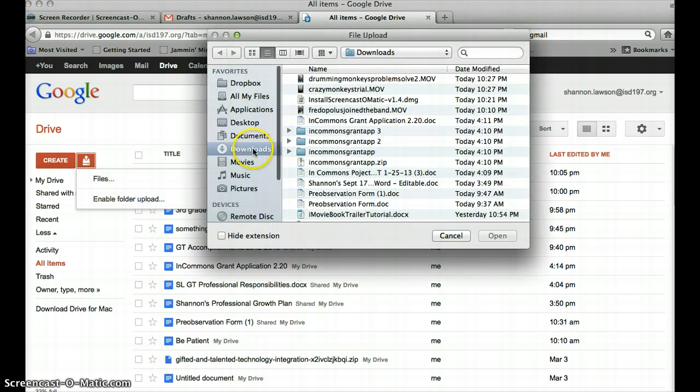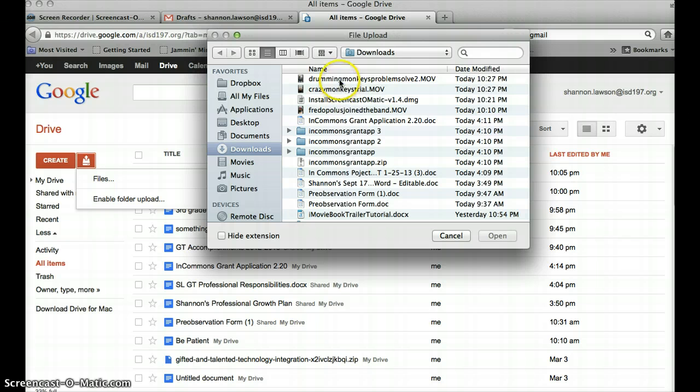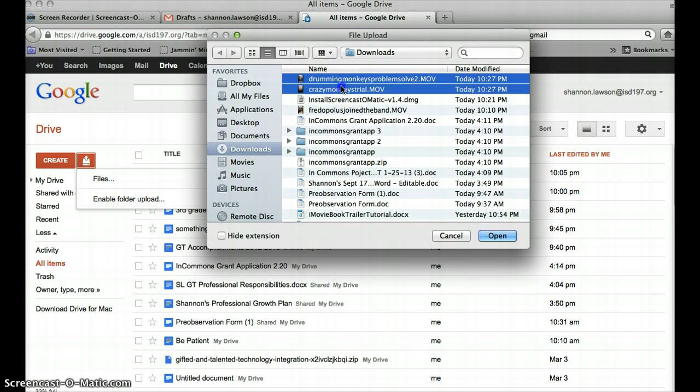And in my Download folder, it says Dropbox, All My Files, Applications, Desktop, Documents, Downloads, here's the two videos that I downloaded from Dropbox. I'm going to hold the Shift key down to highlight both at the same time, and hit Open.